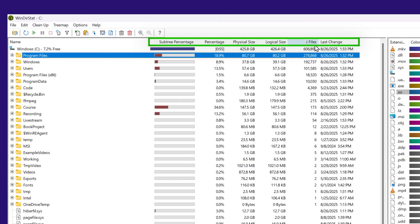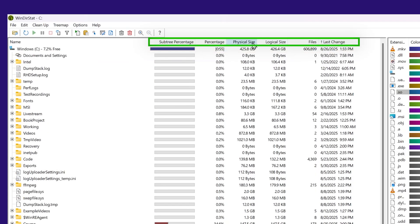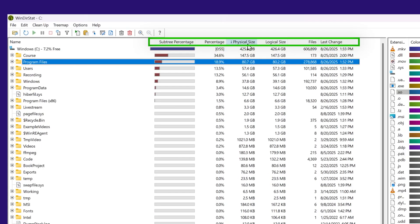I can sort by how many files are there, the last change, or the physical size. Now let's talk about best practices for cleaning up your drive.